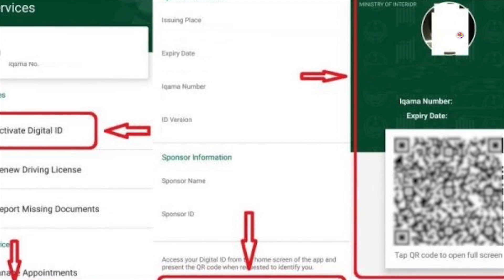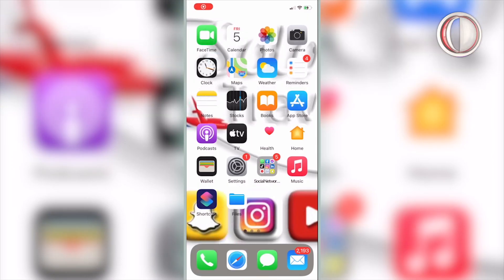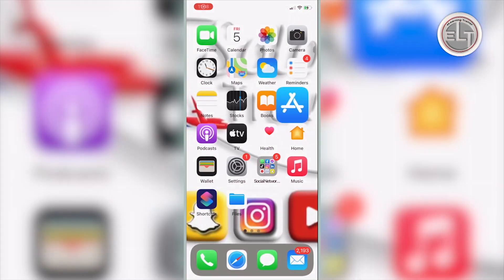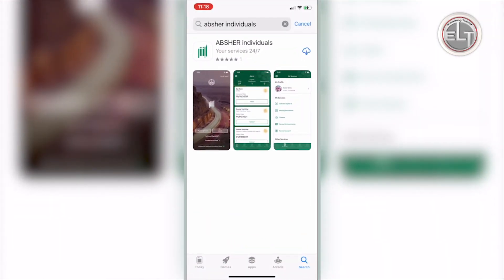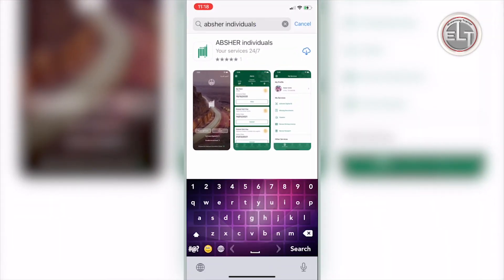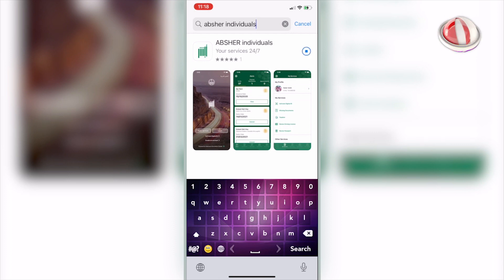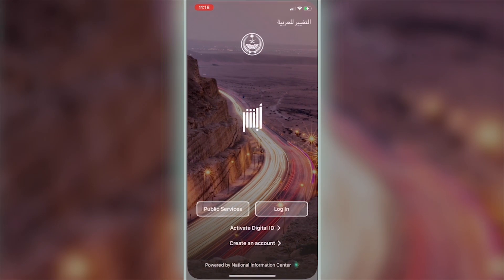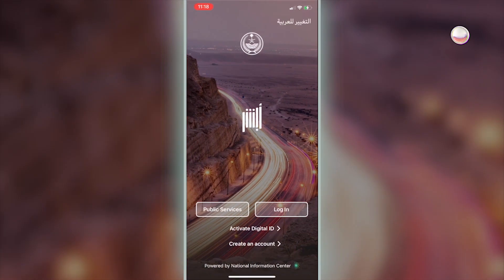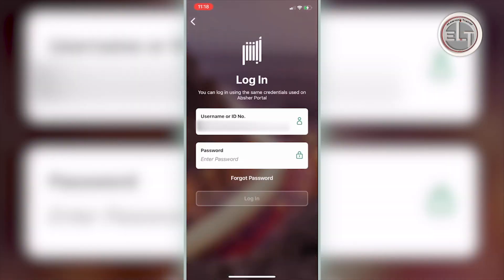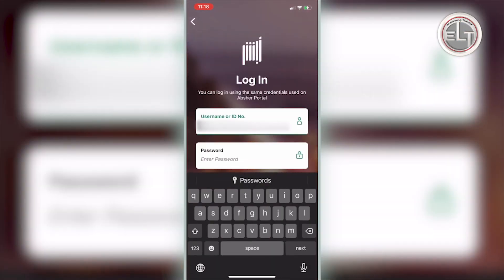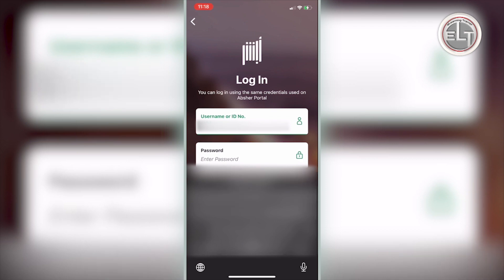You have to register yourself as an Absher member before you can create your digital ID. Let's get started. Whether you are an Android or iOS user, you just need to download an app called Absher Individuals. Once the application is downloaded, open it.